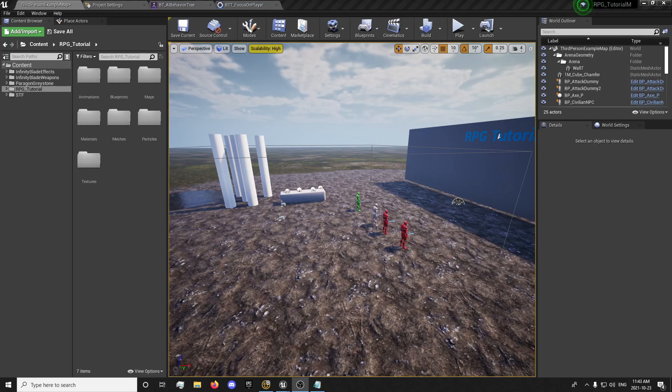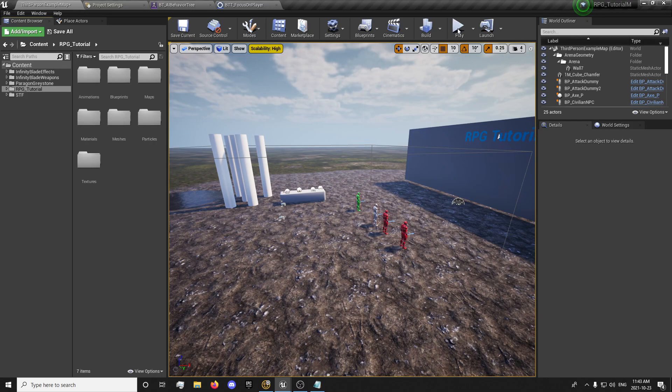Hey guys, this is Forsaken Reality here with the 54th episode of the Multiplayer RPG Tutorial Series. This one will be continuing with our AI system. The last one we set up the roaming AI, and in this one we're going to set up our AI focusing on our player.